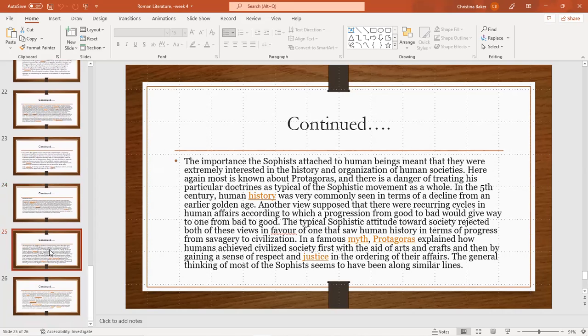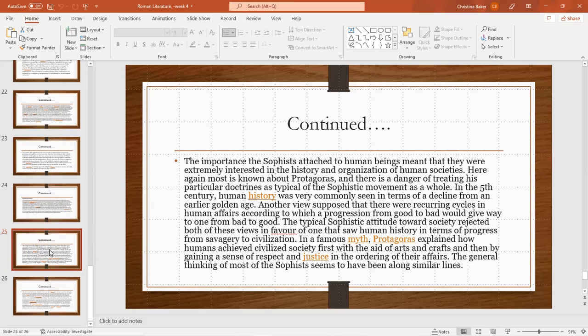But in their agnostic attitudes towards Olympian deities, the sophists were probably at one with most pre-Socratic philosophers of the sixth and fifth centuries, and also with thinking people living toward the end of the fifth century. It's thus probably misleading to regard them as revolutionary in their religious beliefs. The importance sophists attached to human beings meant that they were extremely interested in the history and organization of human societies. Here again, much most is known about Protagoras, and there's a danger in treating his particular doctrines as typical of the sophistic movement as a whole. In the fifth century, human history was commonly seen in terms of decline from an earlier golden age. Another view supposed that there were occurring cycles in human affairs according to which progression from good to bad would give way to one from bad to good.